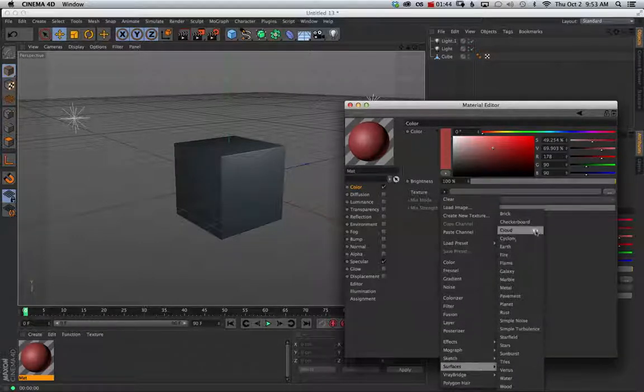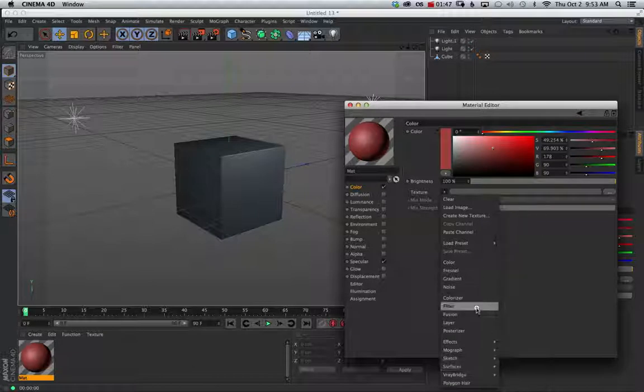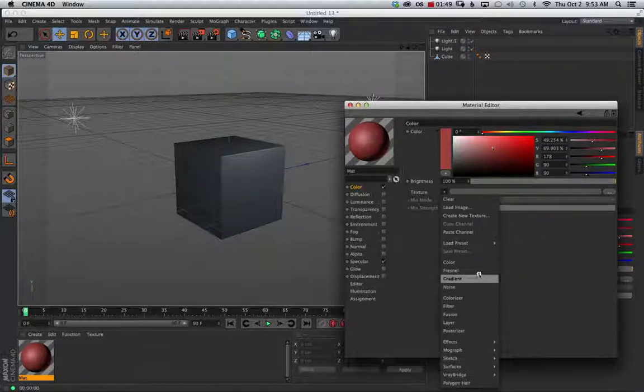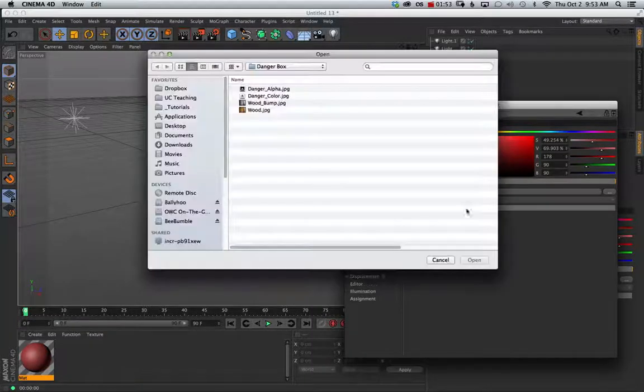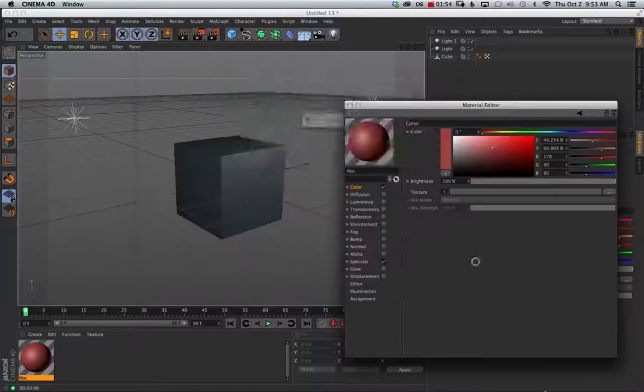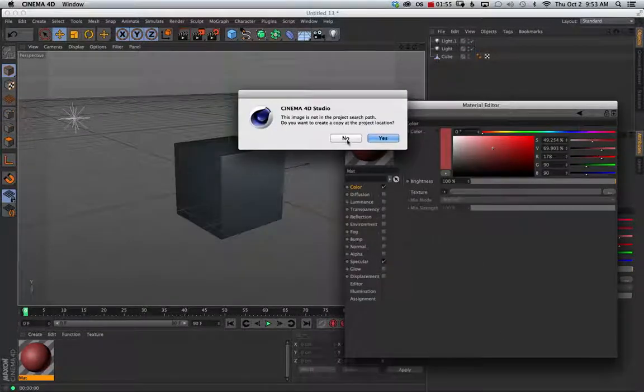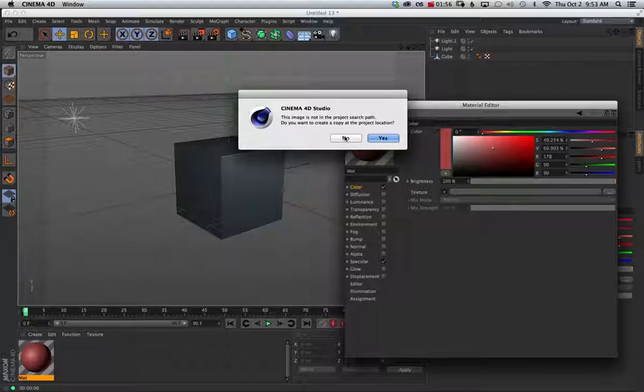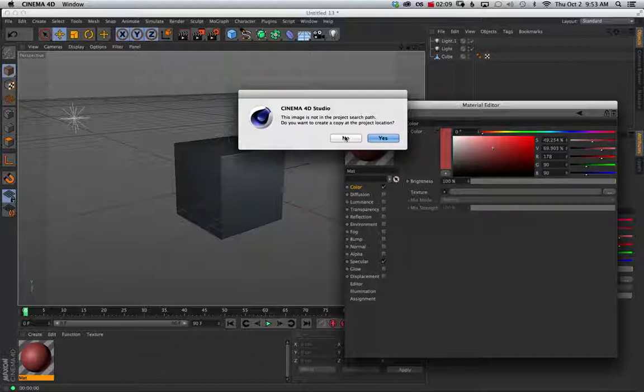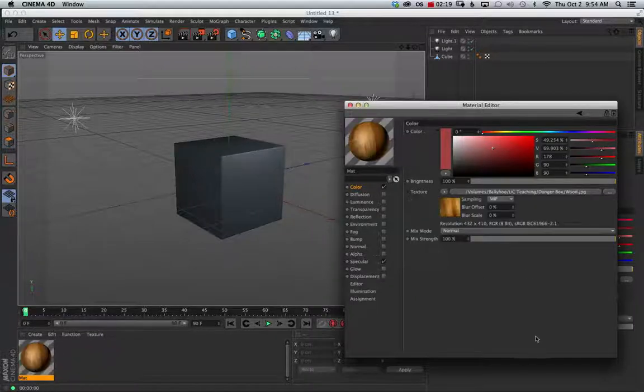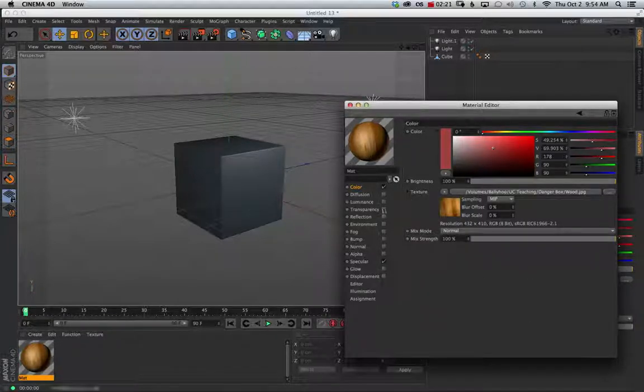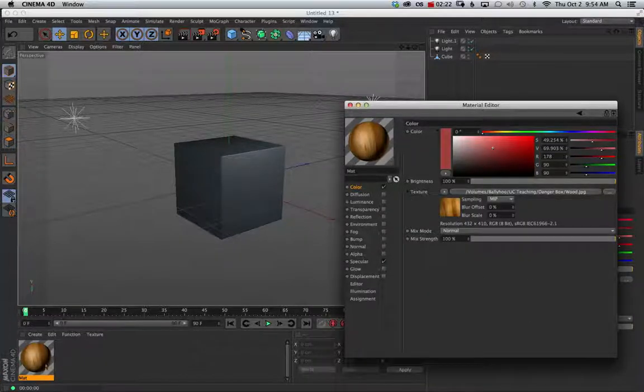So I'm going to go to my color channel and inside your color channel you can always just use a color from your color picker. You can also load in a bitmap which is what we're going to do and there's also other shaders in here. So there's surfaces, tiles, fire, checkerboards, bricks. So those are things you can use but for here we're just going to use a little JPEG. So I'm going to load image, hit that wood JPEG, bring it in. I'm not going to make a copy here but depending on if you want to keep them very organized, if you say yes it will create a texture folder, a little TEX folder in your location of your cinema file and then from there you can easily keep track of your texture maps. And then now we've got our wood material.